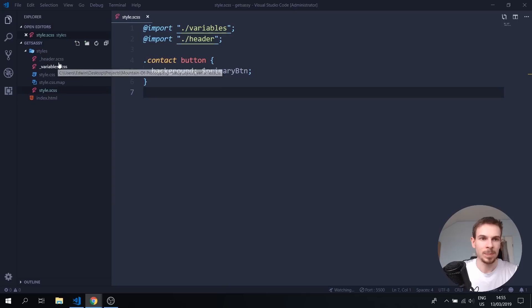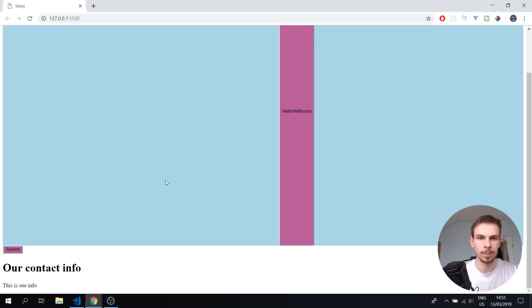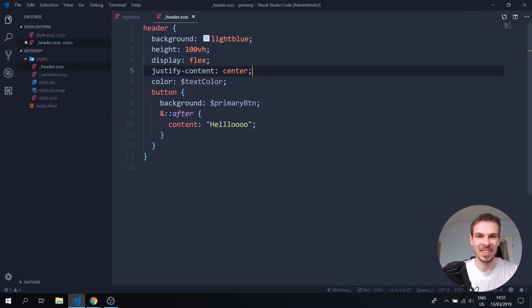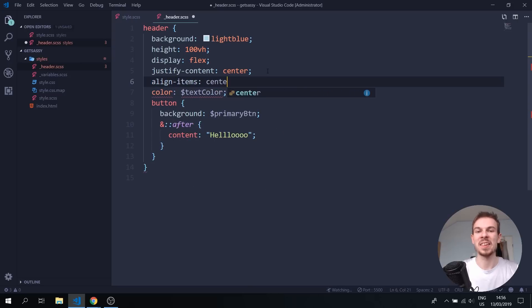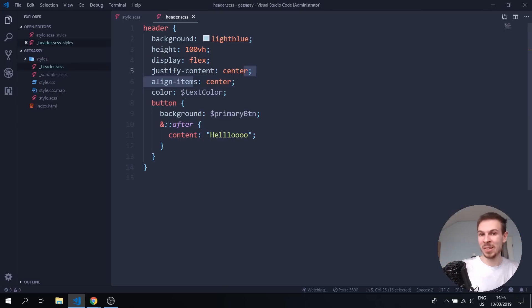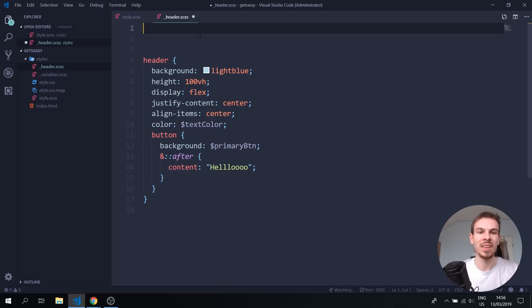Let's add a height of 100vh to the header. We also added display flex, justify content center, and align items center. You'll find yourself doing this a lot. Wouldn't it be nice to separate all of this into a small reusable function like we do in JavaScript? Well, we can — this is called mixins.